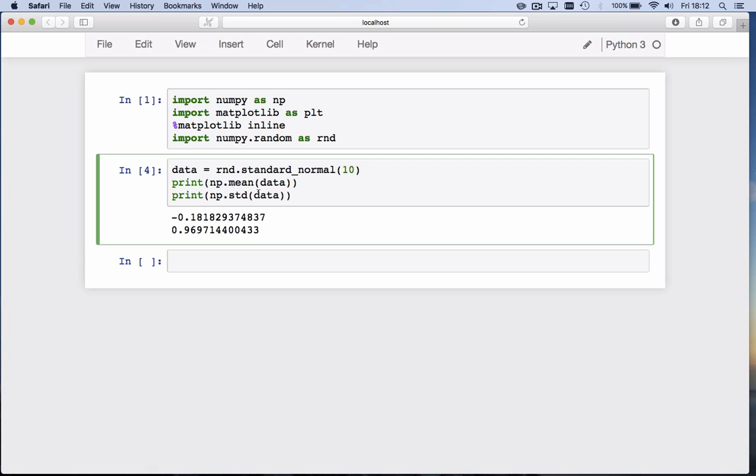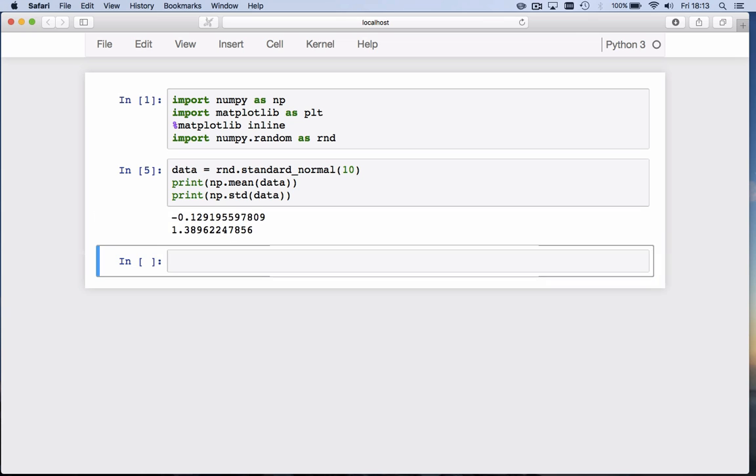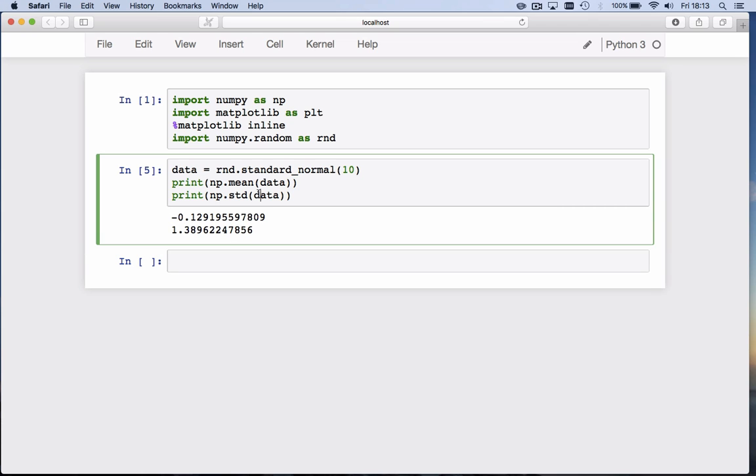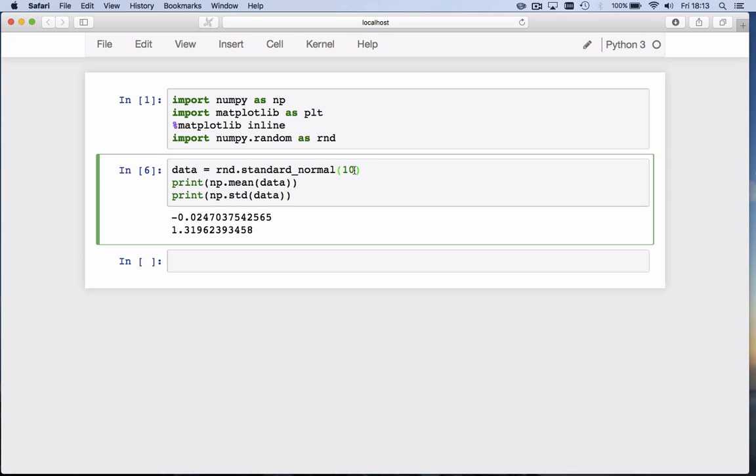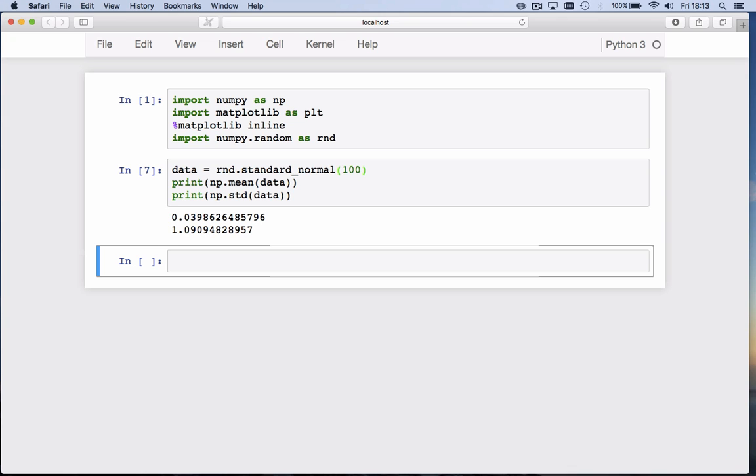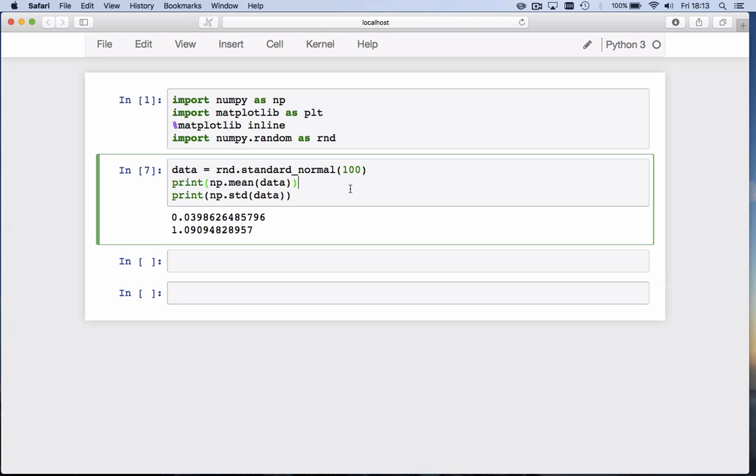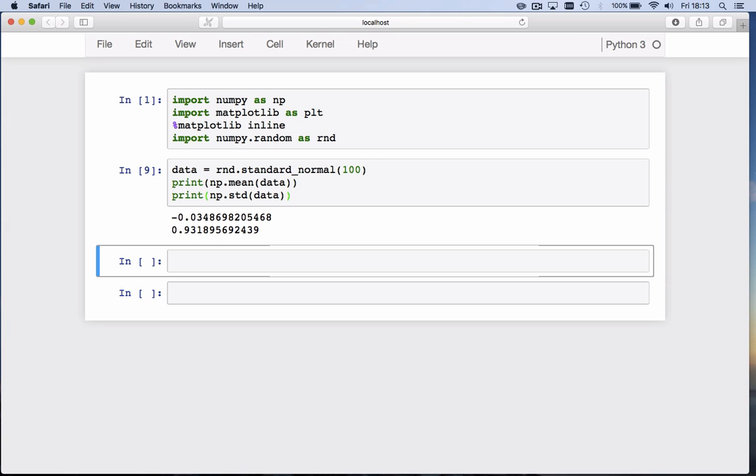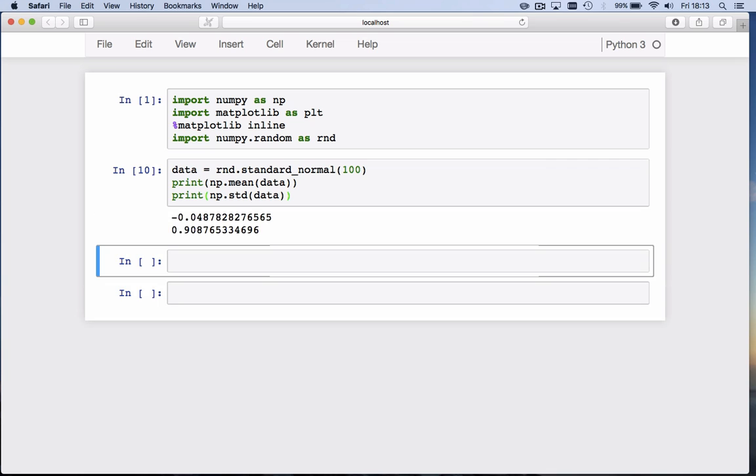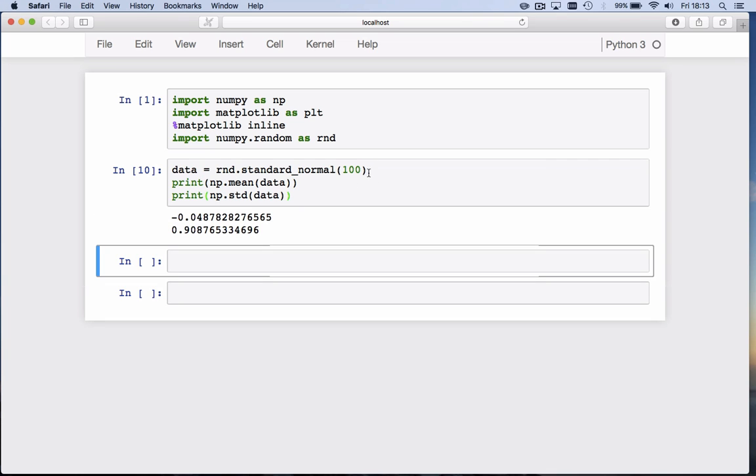If you draw 10 different numbers, we get a different value for the sample mean and sample standard deviation. If you draw more numbers from the normal distribution, we get closer to that mean of 0 and standard deviation of 1. If you draw 100, we get much closer to 0 and 1.